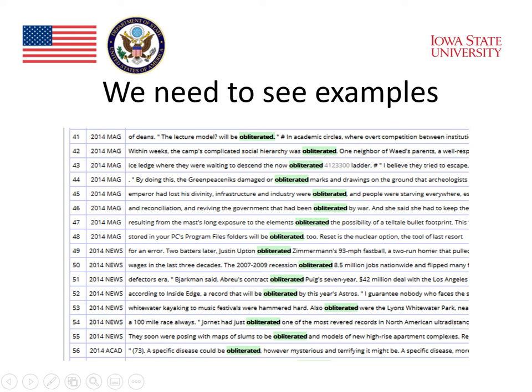The first one says, 'The lecture model will be obliterated in academic circles.' The second one says, 'The camp's complicated social hierarchy was obliterated.' The third one: 'They were waiting to descend the now obliterated ladder.' Another says, 'By doing this, the green peaceniks damaged or obliterated marks and drawings on the ground.' There are lots of contexts in which things are obliterated, and they don't always mean 'beat.'